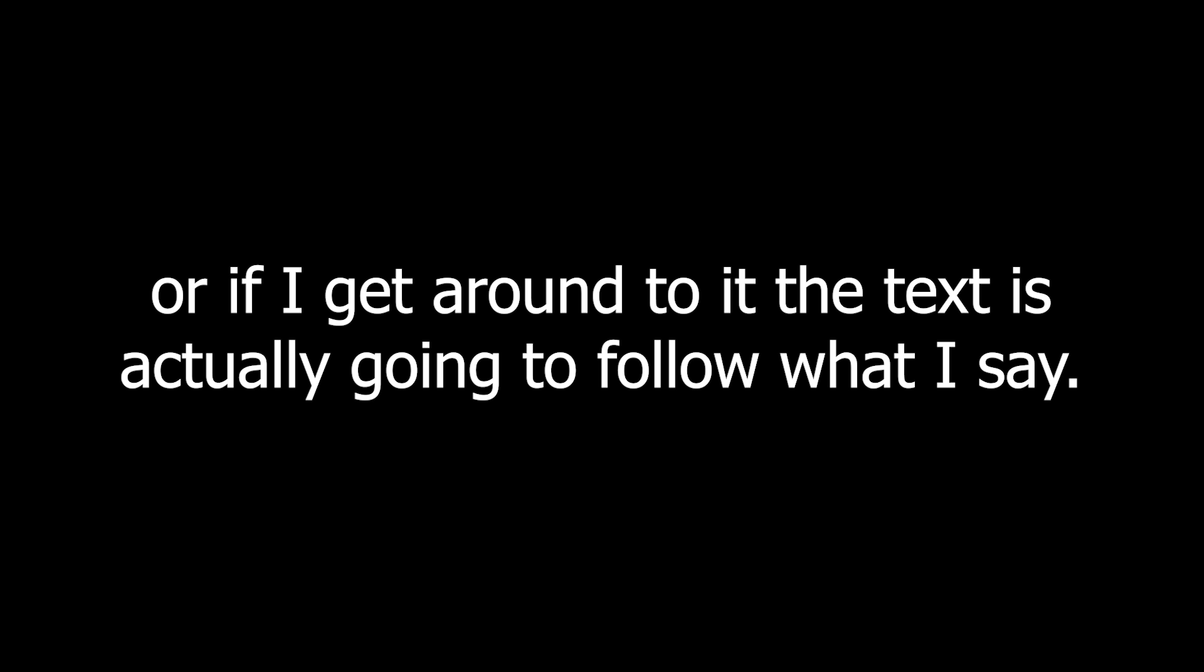Hey everyone. This is not a normal PowerDrico server video. In fact, the screen is mostly just a black background, maybe with occasional text, or if I get around to it, the text is actually going to follow what I say.